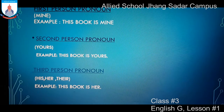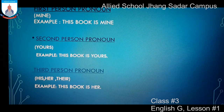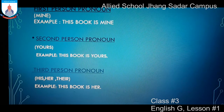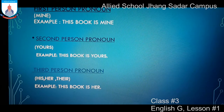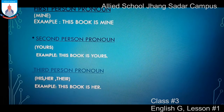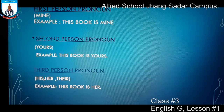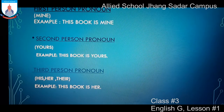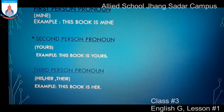Second Person Possessive Pronoun: yours — yahan milkiyat tumhari zaahir hoti hai, saamne walay person ki. Example: This book is yours — yeh book tumhari hai. Here the word yours is the second person possessive pronoun. Third Person Possessive Pronoun: her — yahan kisi third person ki milkiyat zaahir hoti hai. Example: This book is hers — yeh book uski hai. So: mine means meri, yours means tumhari, and her means uski.